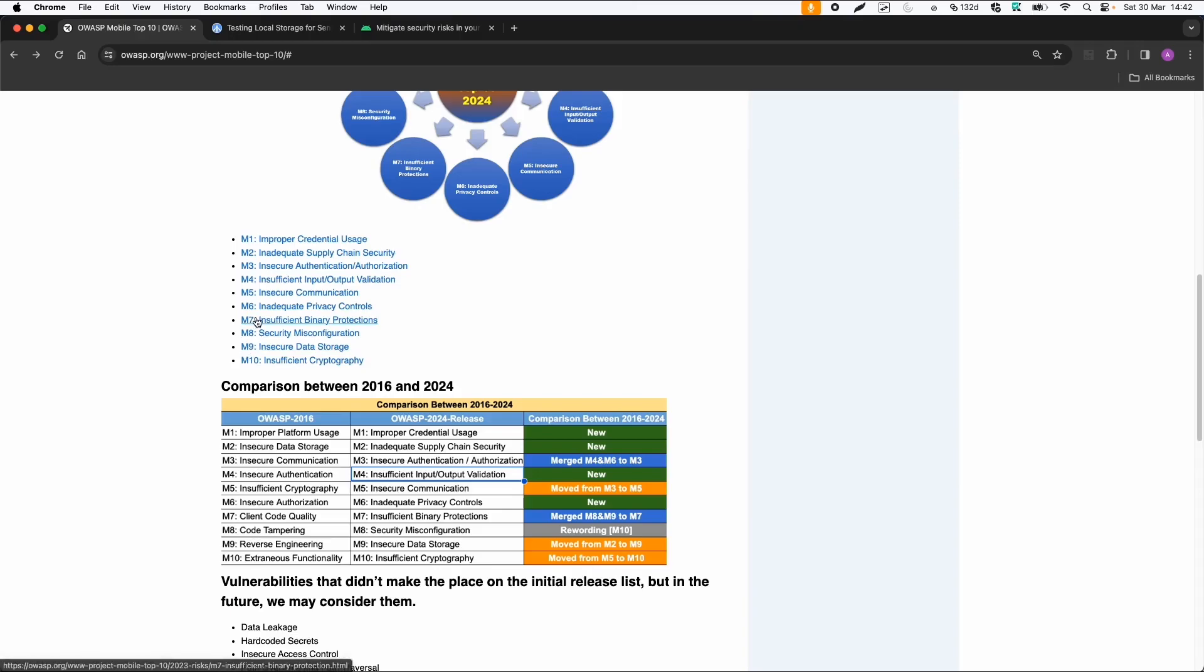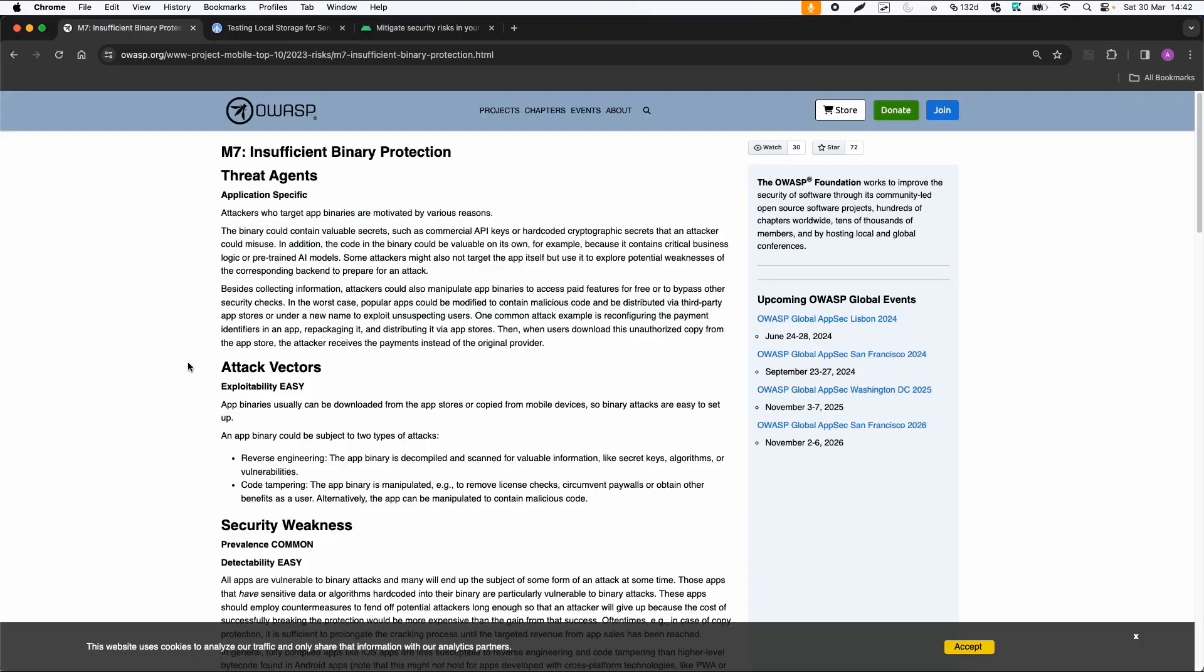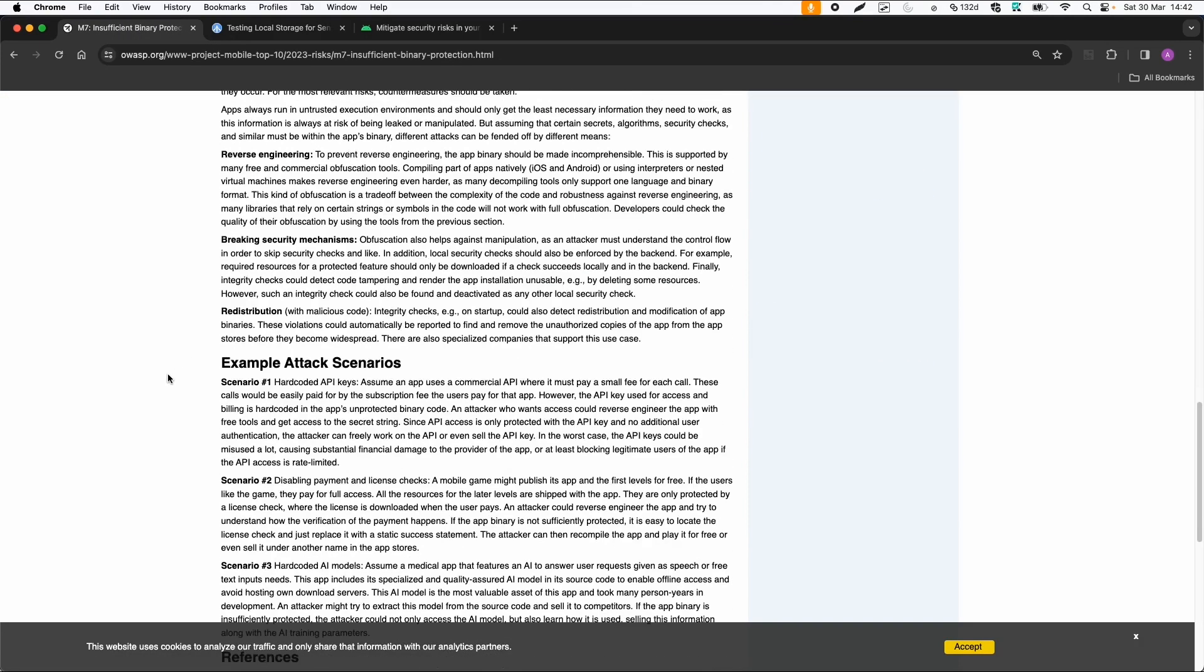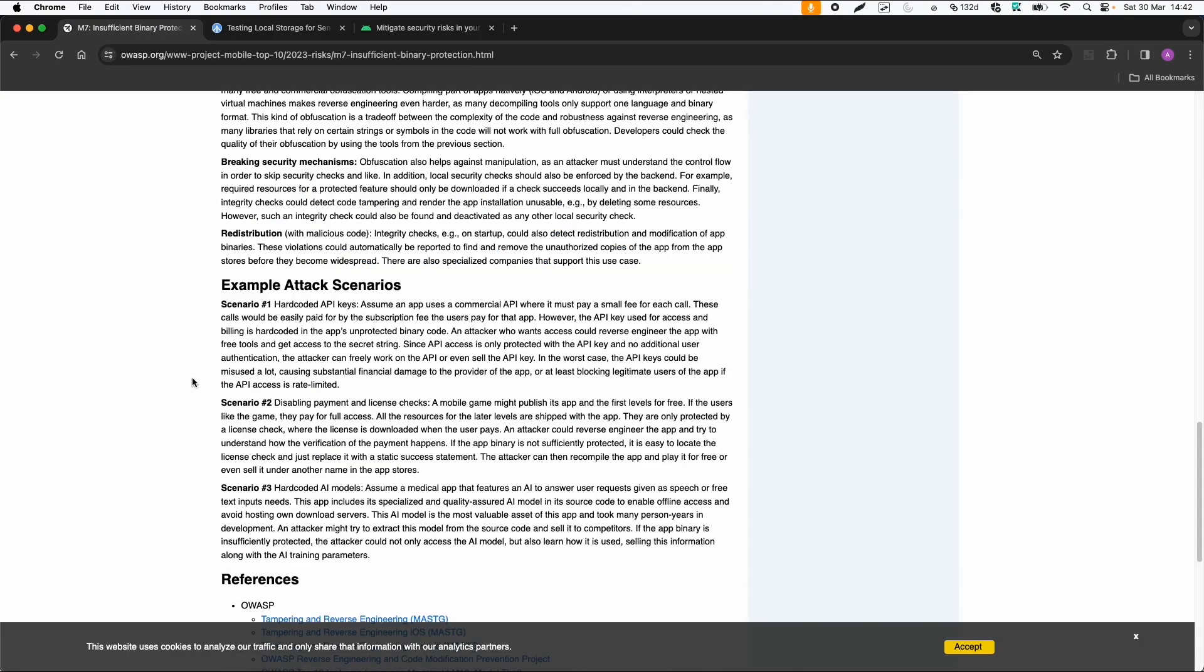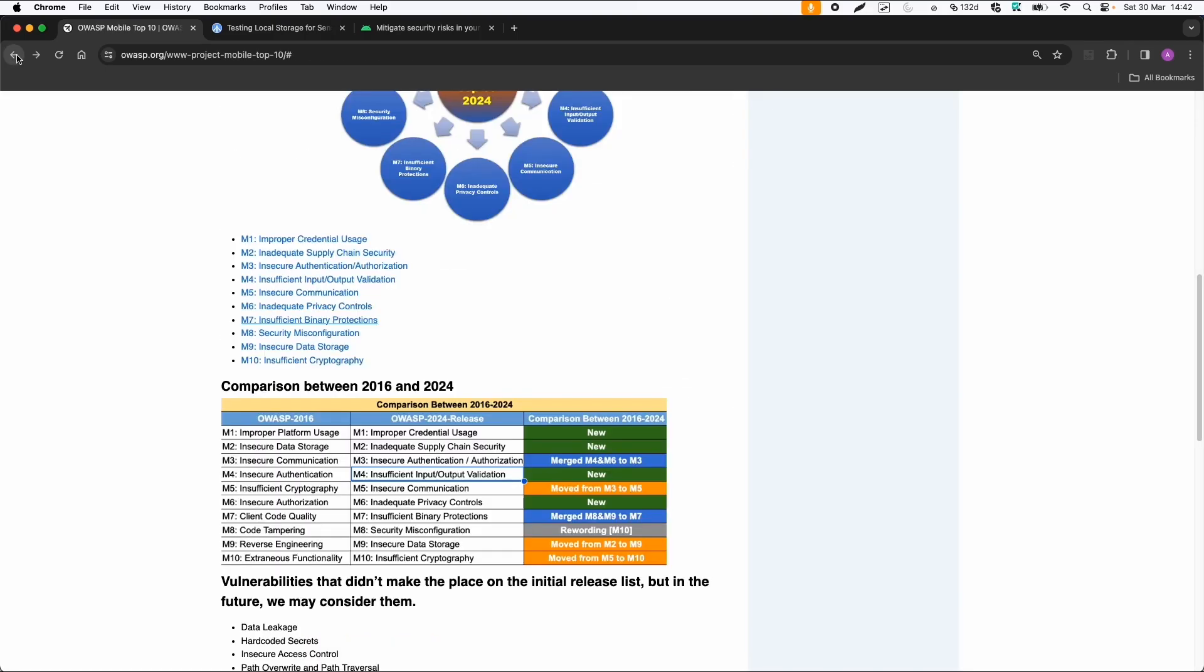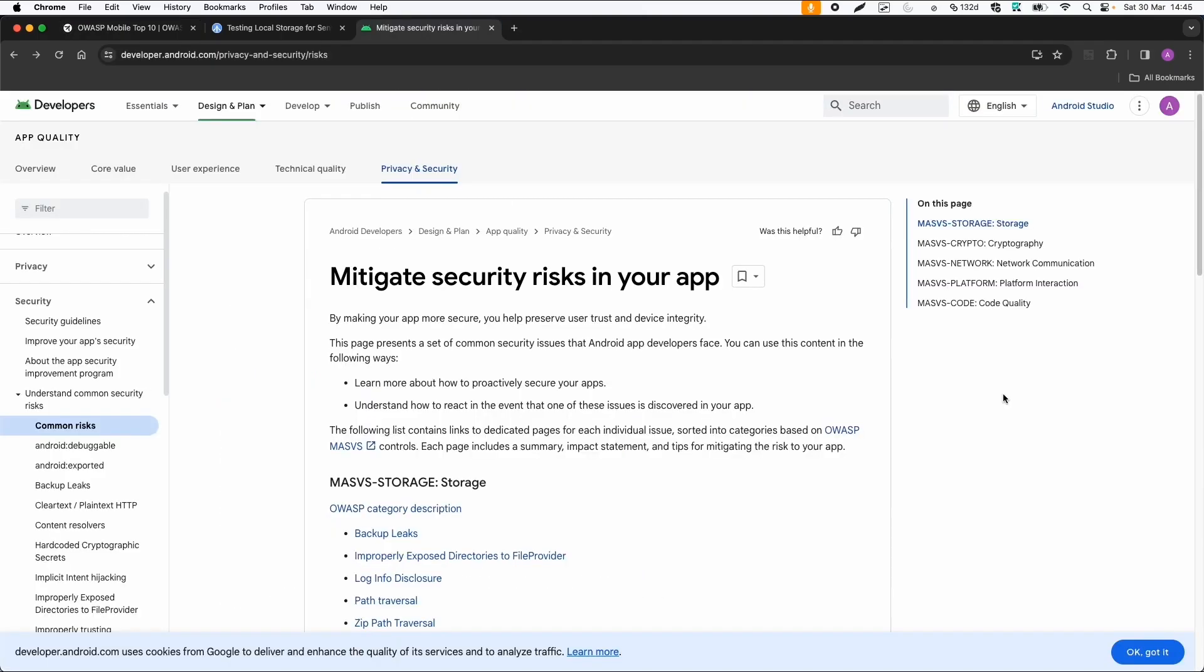And then another one is insufficient binary protections. So this can be related that you can tamper with the application, maybe on runtime, if you use a tool like Frida. And then maybe you can bypass license check or by reverse engineering you can change the application logic. So that's quite interesting. So I would advise you to look into all these categories to get a good overview of the top 10 security issues according to OWASP.